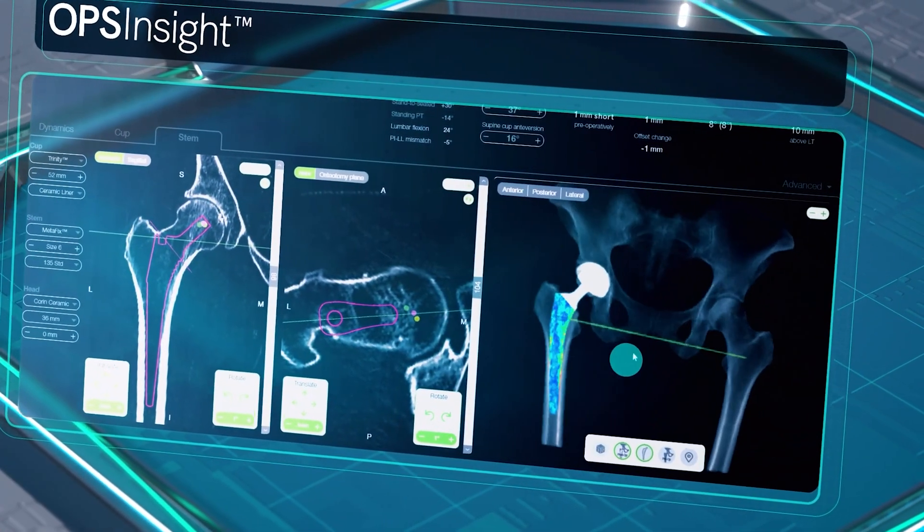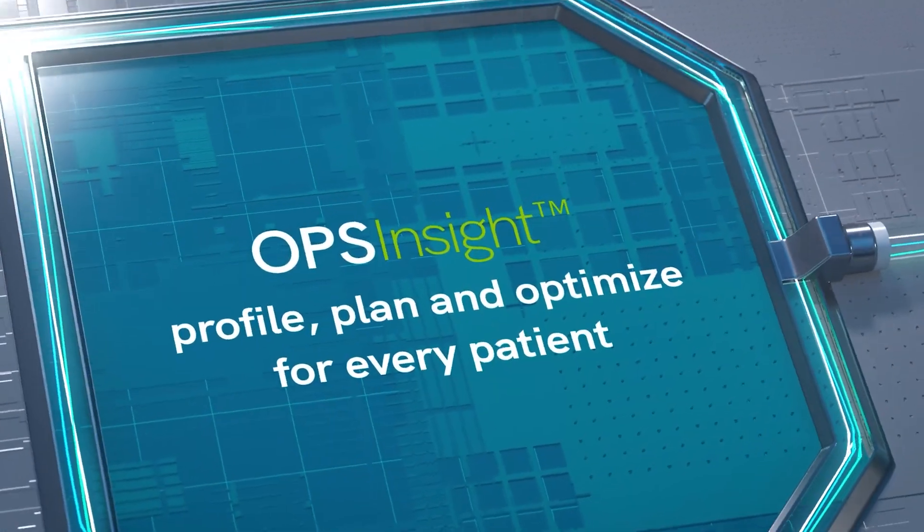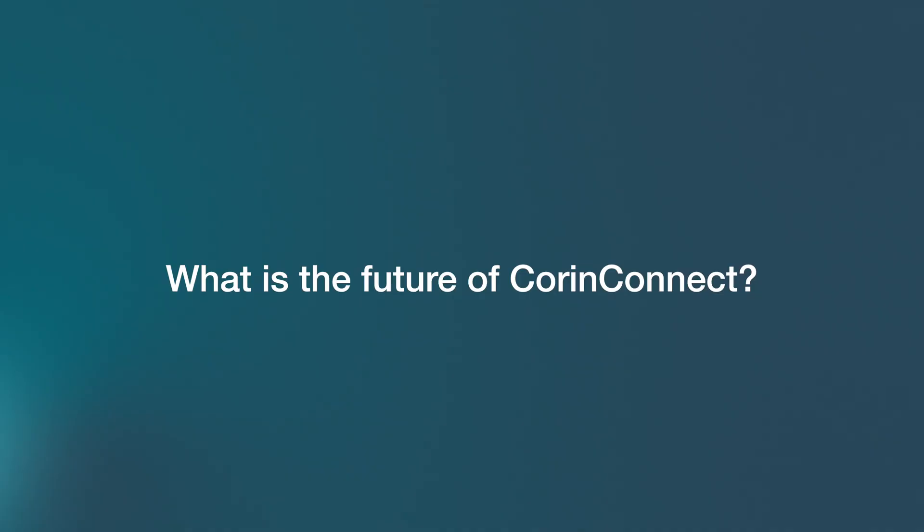Corn Connect means efficiency to me. Preoperatively, anything I need to review or act upon for OPS Insight sits in one single place, organized by individual patients. And then postoperatively, the same data is aggregated together automatically. This automatic data collection, storage, and management makes things very efficient when trying to review patient information.